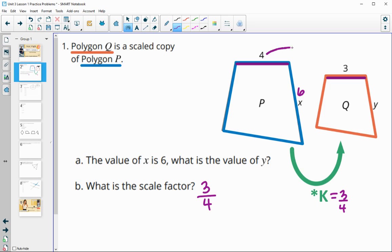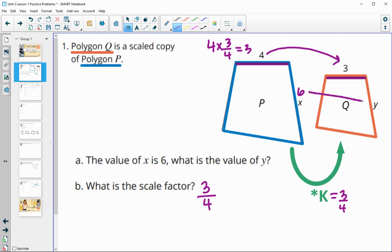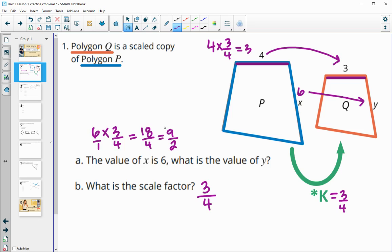Anything in the original multiplied by three-fourths gives the new value. So four times three-fourths gives three. We use that to find Y: six times three-fourths equals 18 over 4, which simplifies to nine over two, or 4.5 as a decimal.